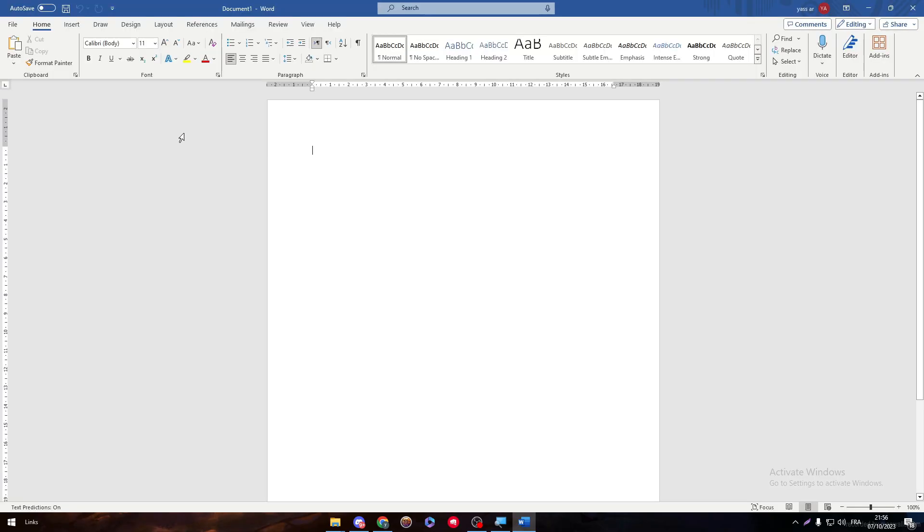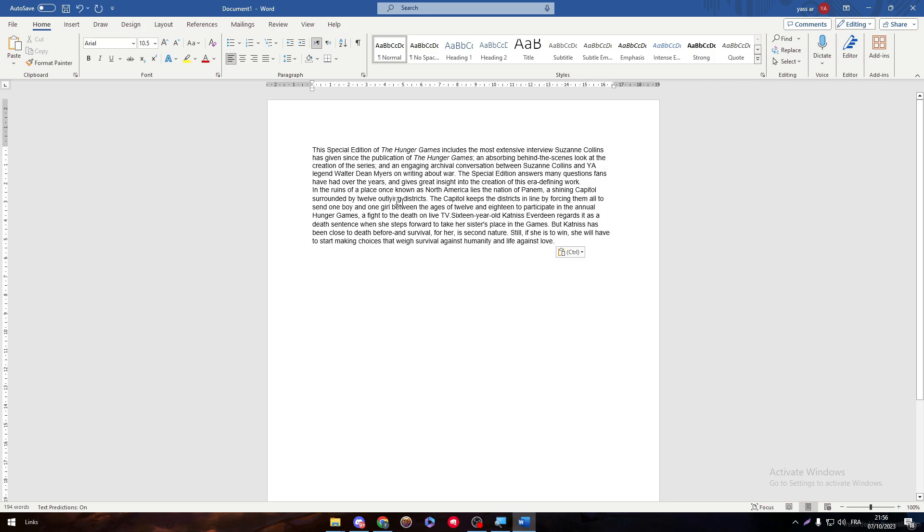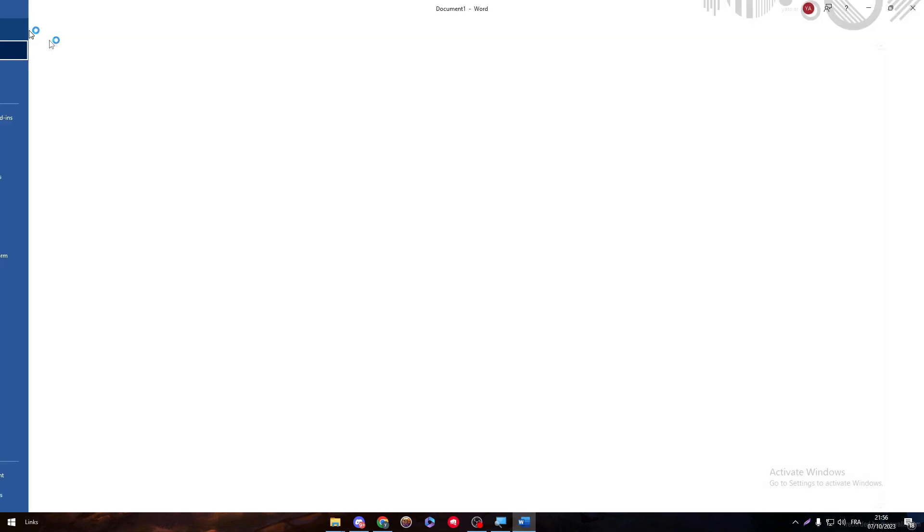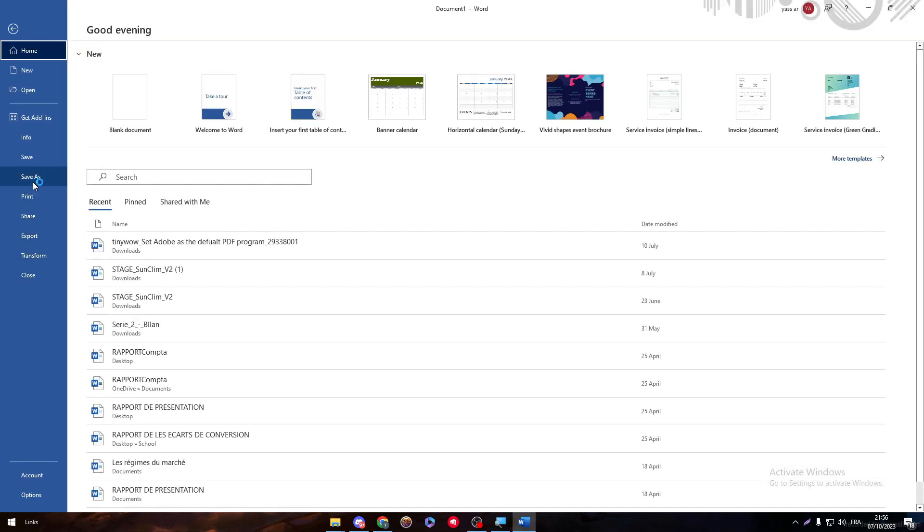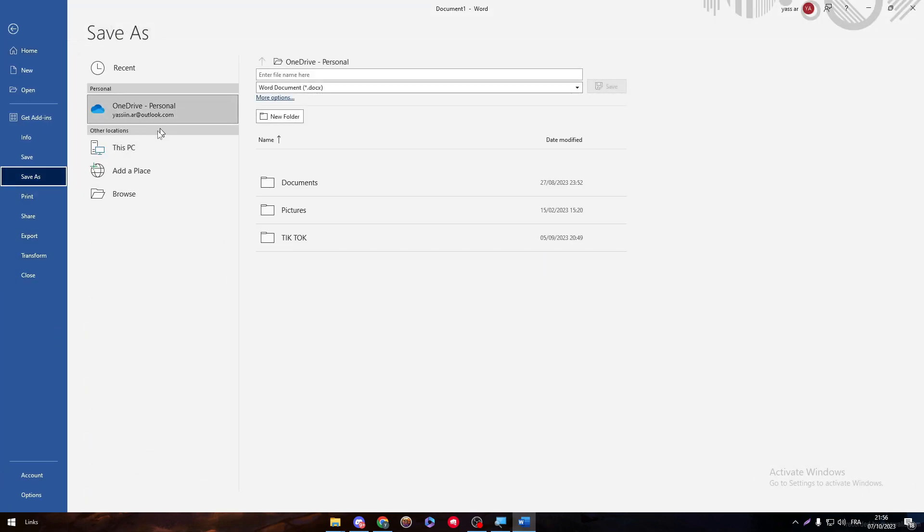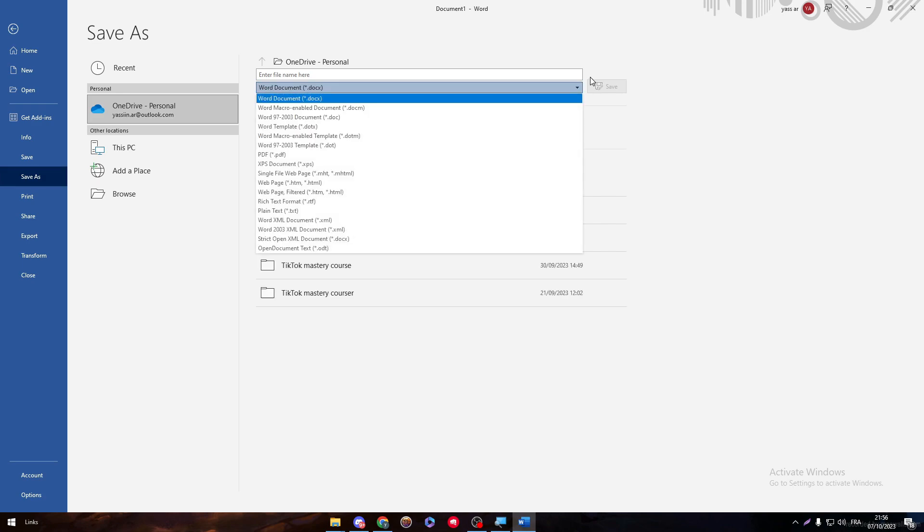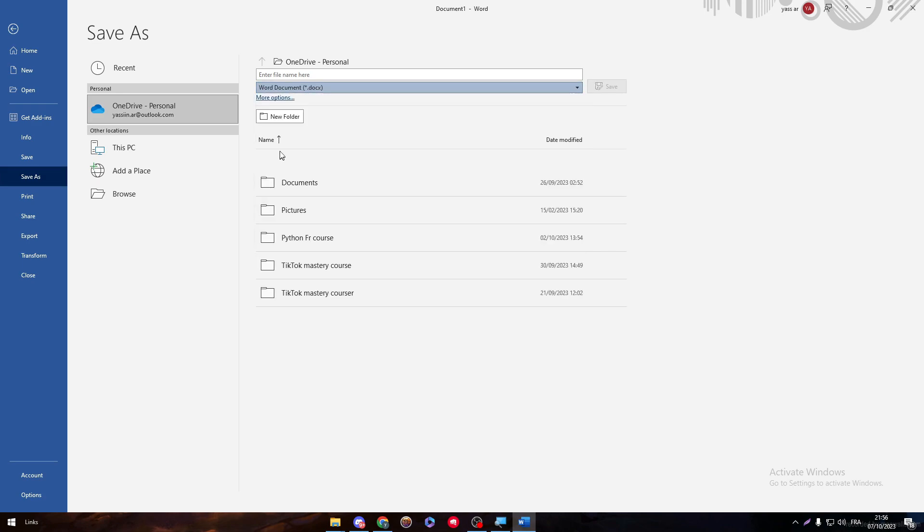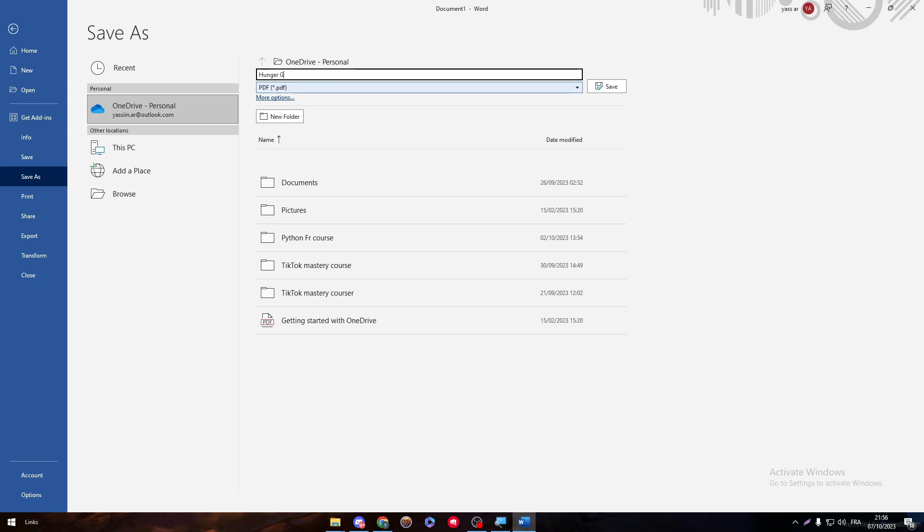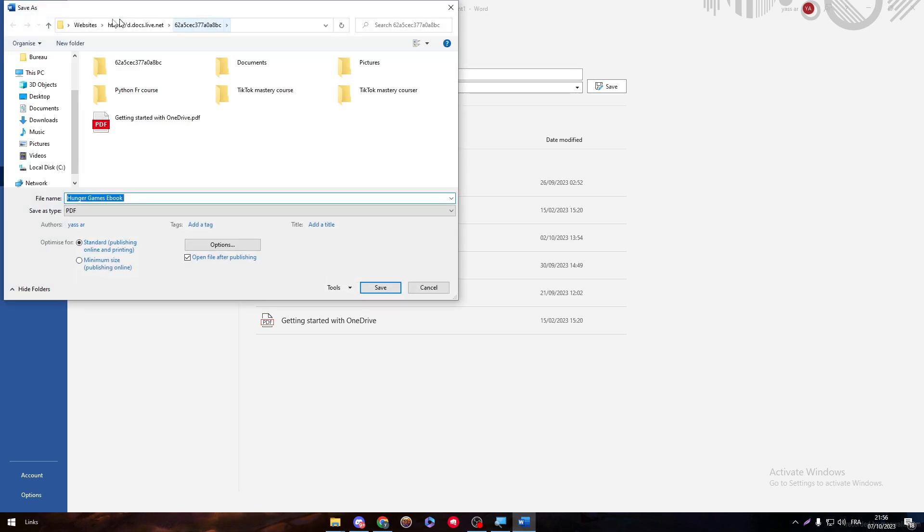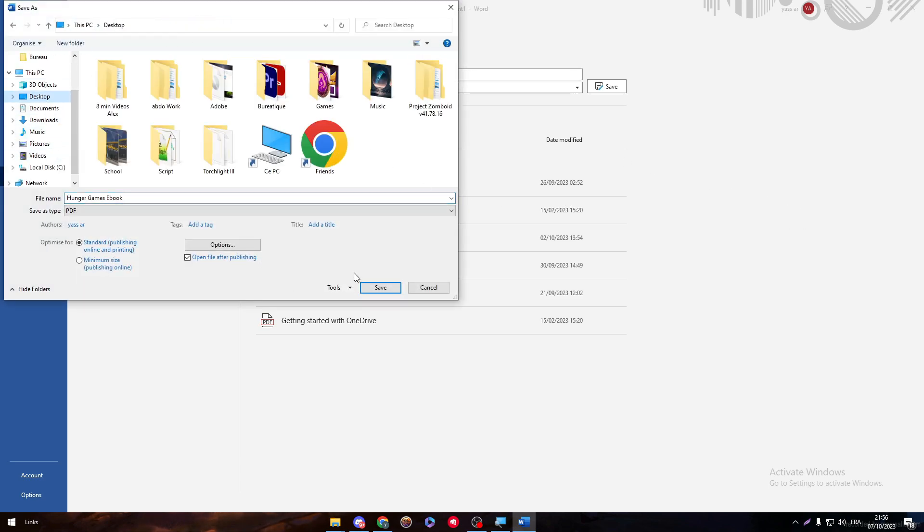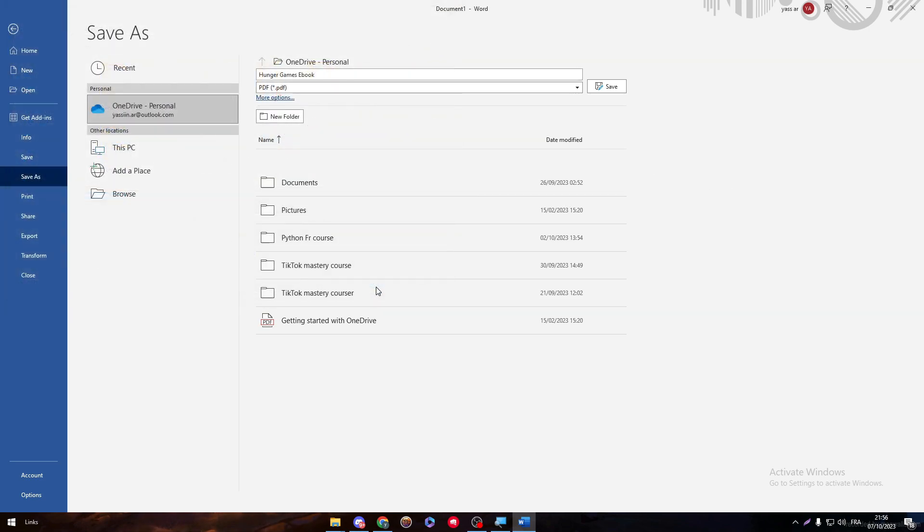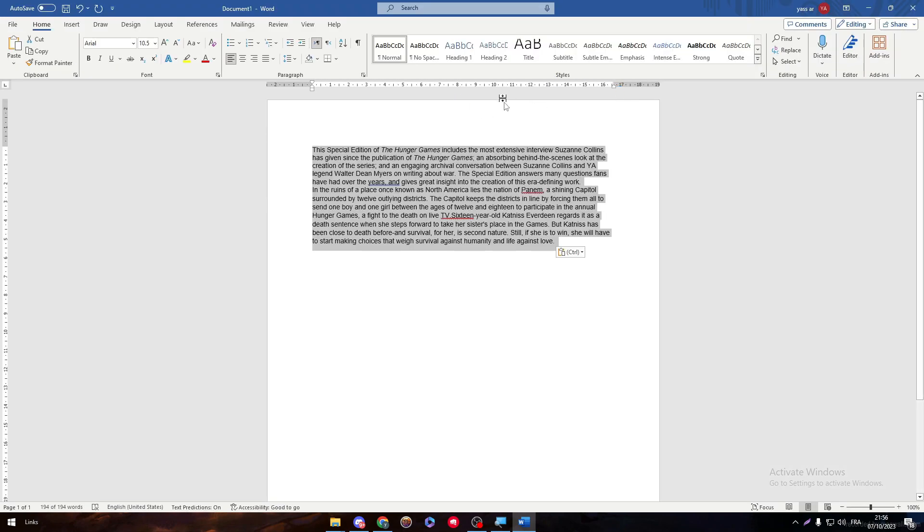I'm going to create a blank page, paste it here, File, Save As, and I'm going to save it as a PDF. So let's go with PDF Hunger Games, and I'm going to save it in here. Save, and there we go.